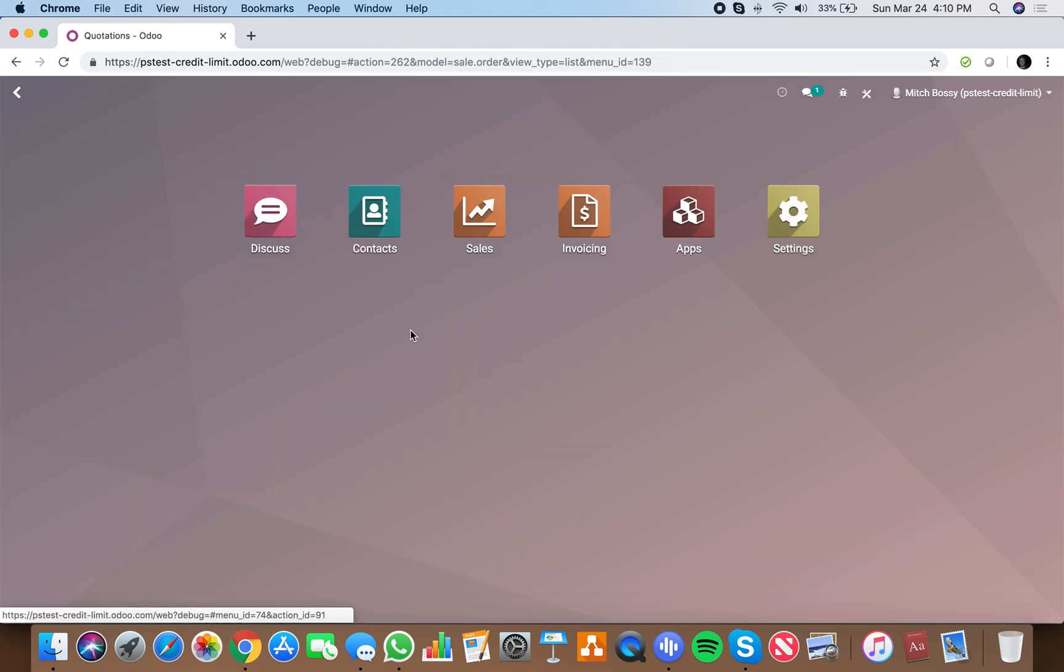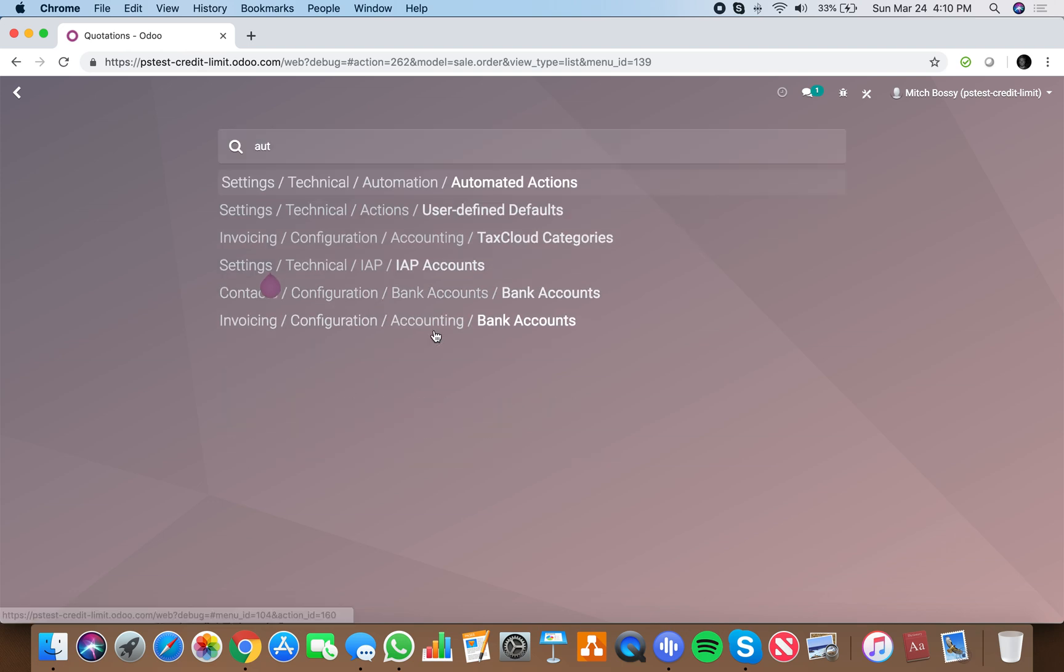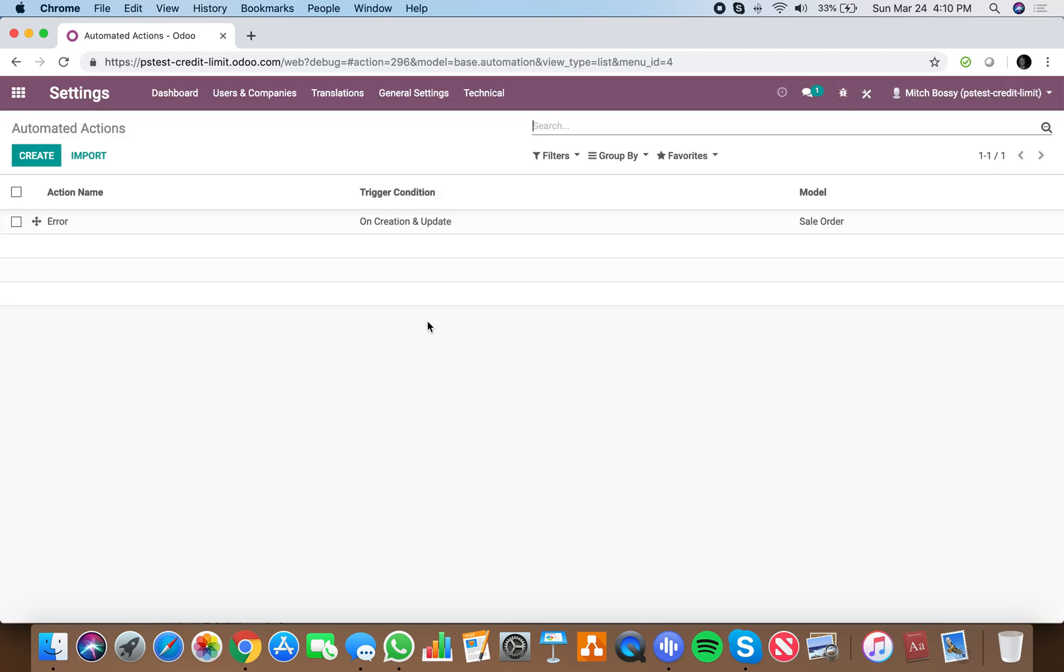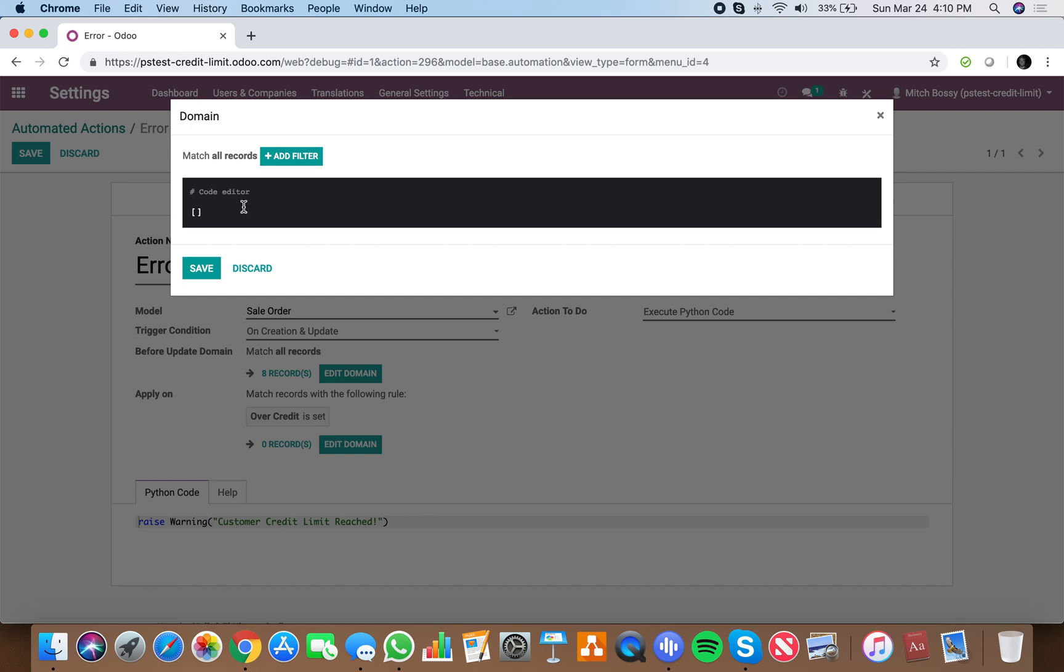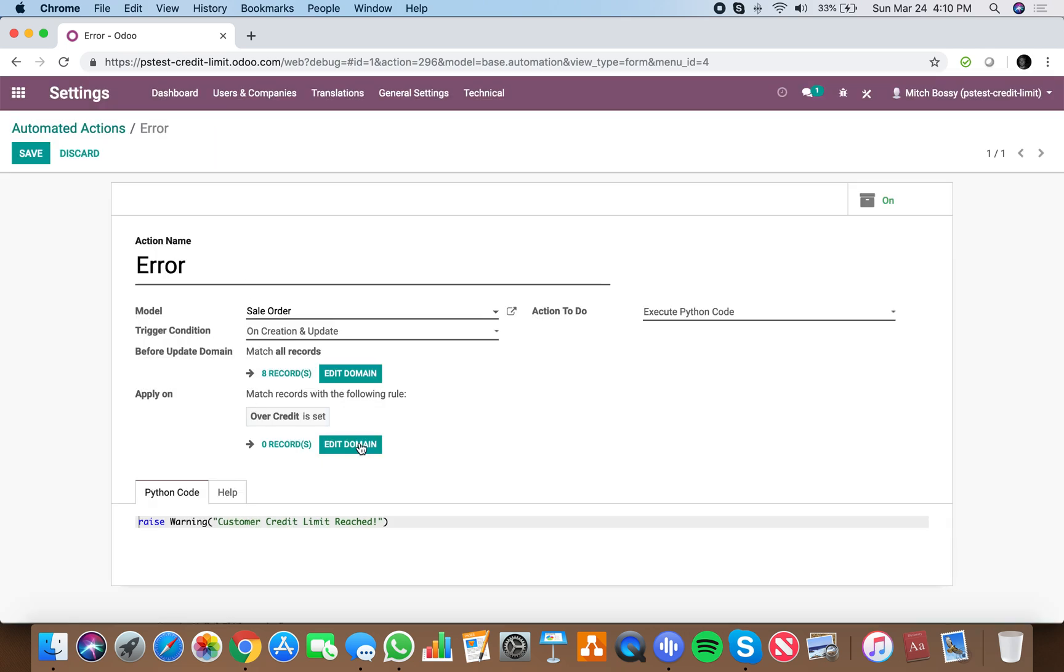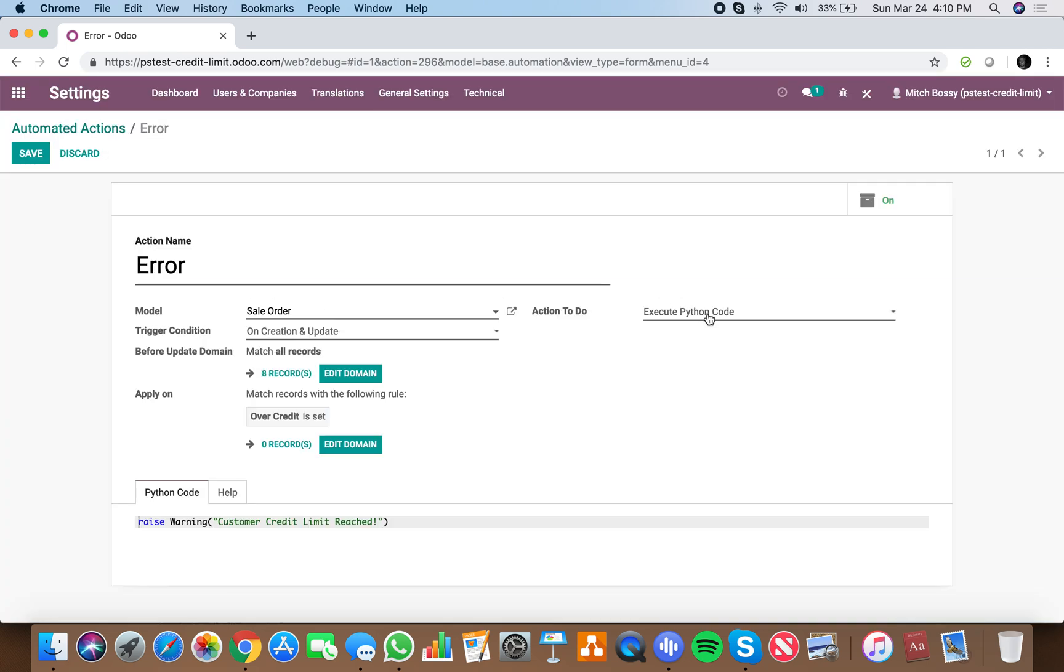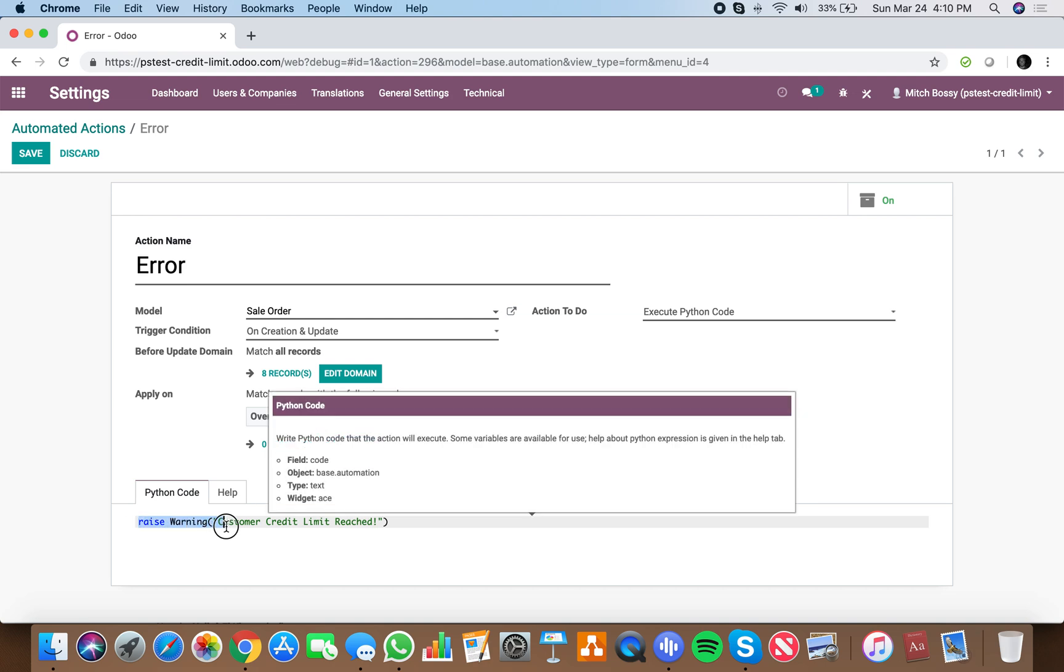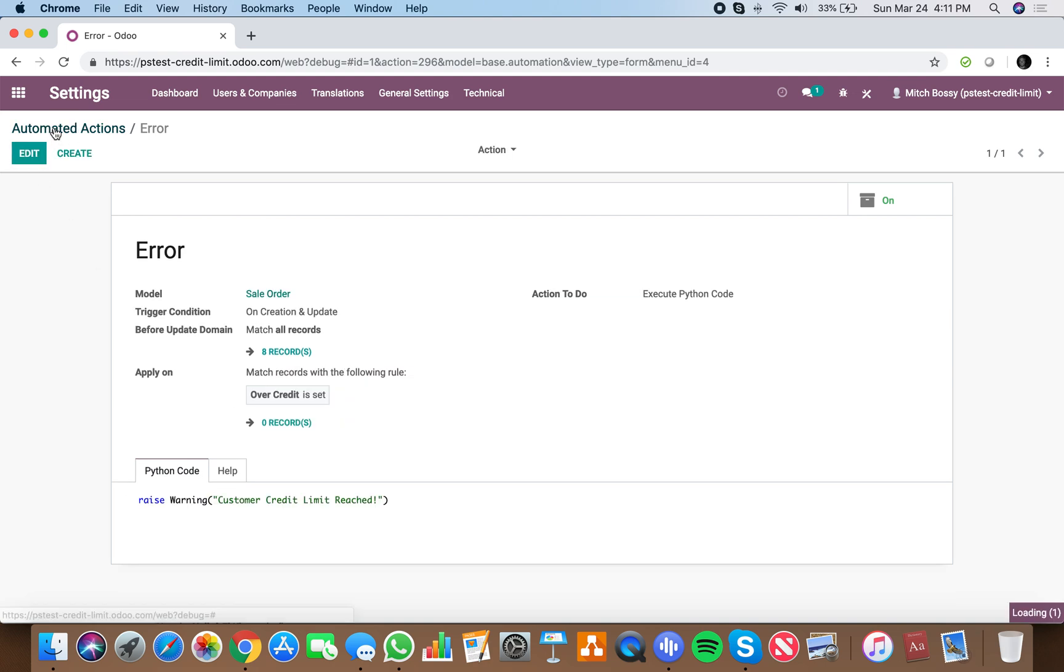we can write an automated action that says, apply on the sale order, on creation and update. So if over credit is true, action to do is execute Python code. Python code is raise warning and this particular message. Very simple.